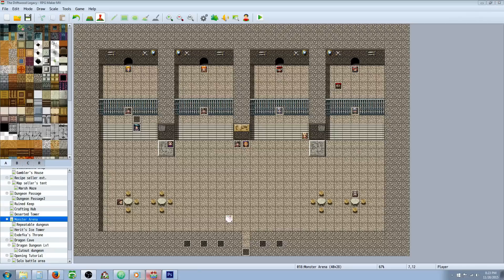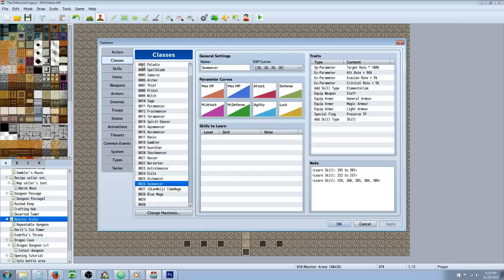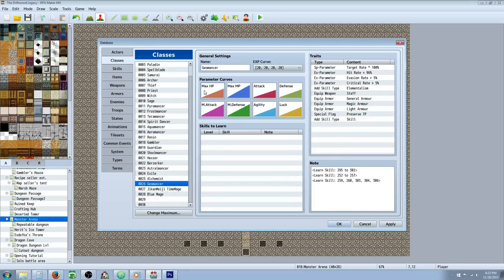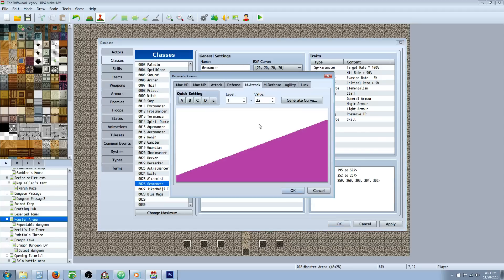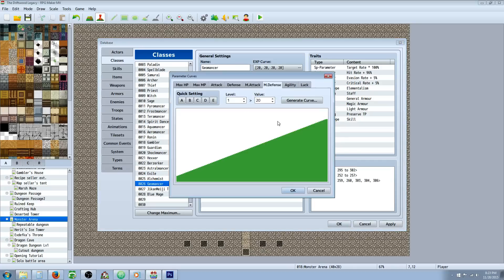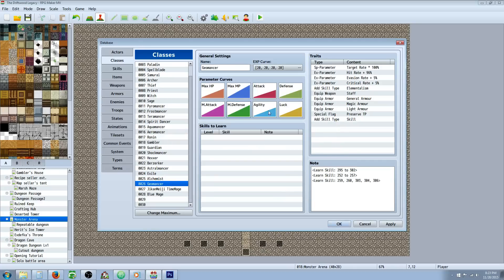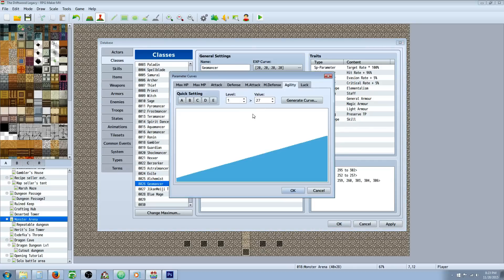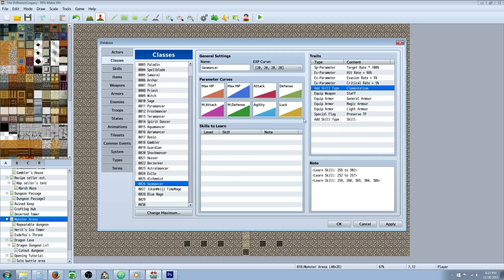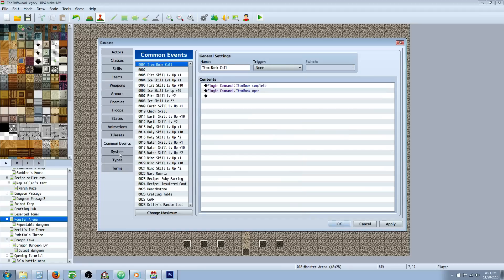So let's look at the classes. I called it a Geomancer. You can call it whatever you like. Given it Class C on HP, Class A on MP, Class D on attack, Class C or D on defense, Class A on magic attack, B on magic defense, C on agility, and C on luck. Preserve TP on all my classes.